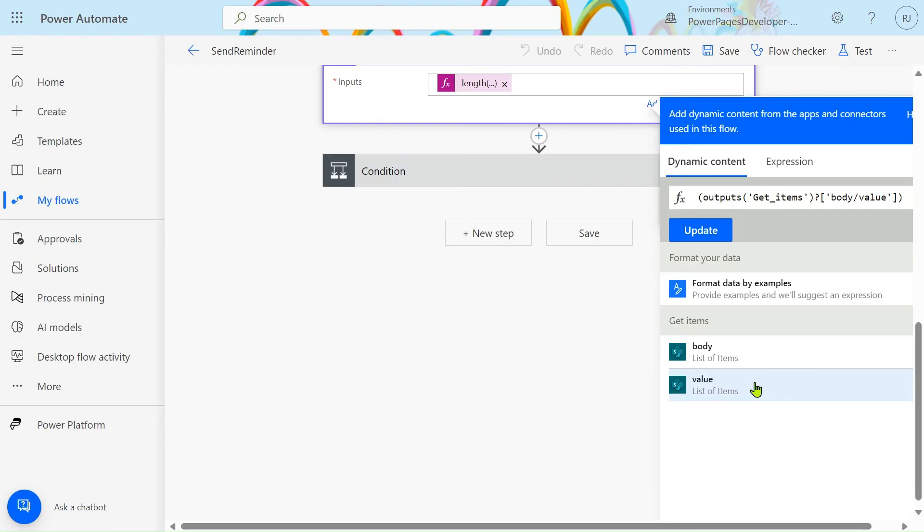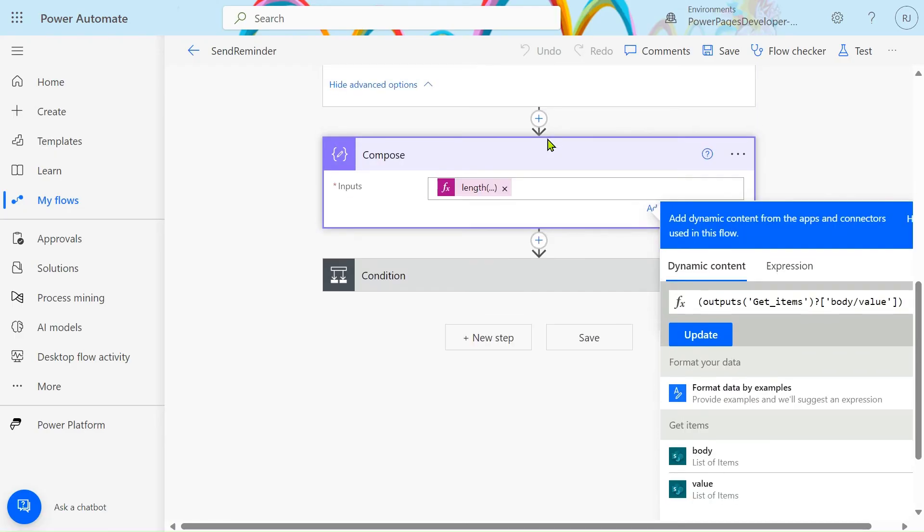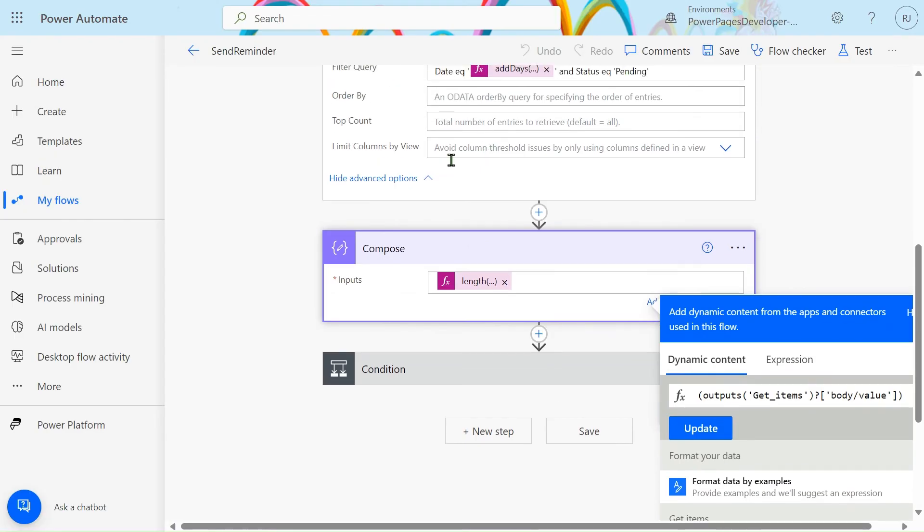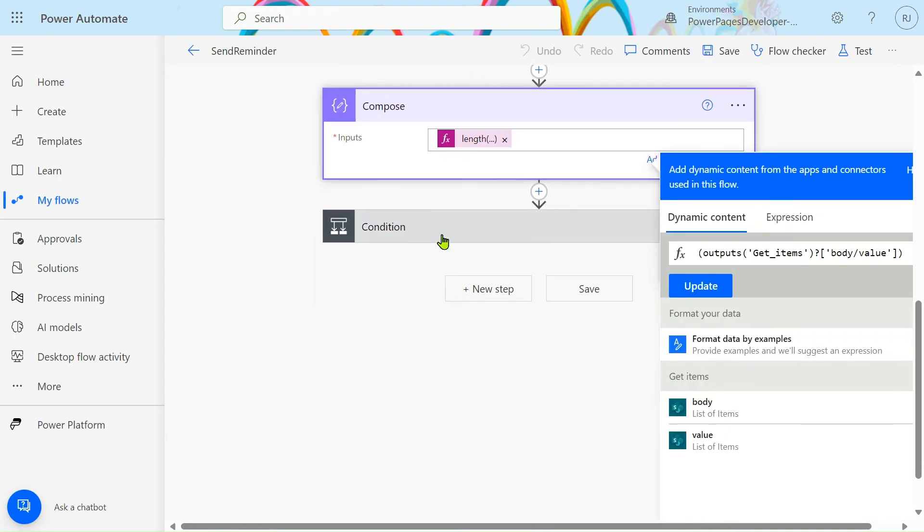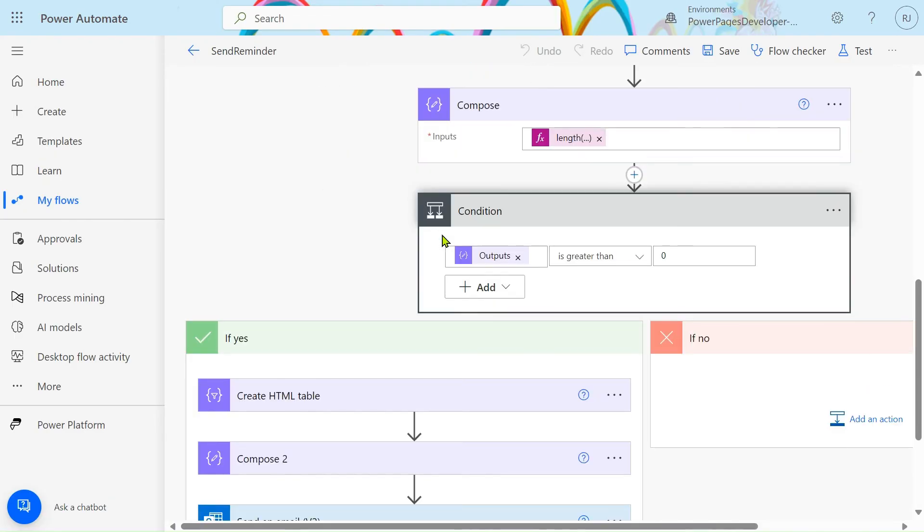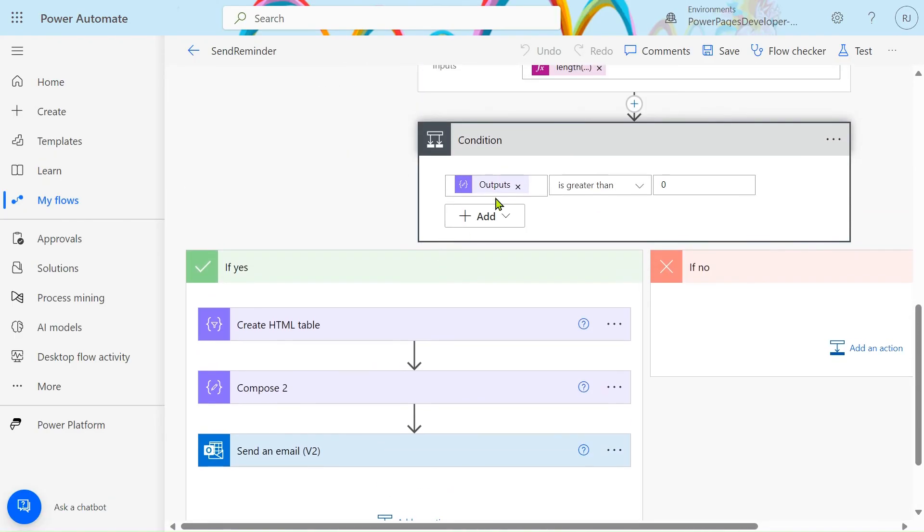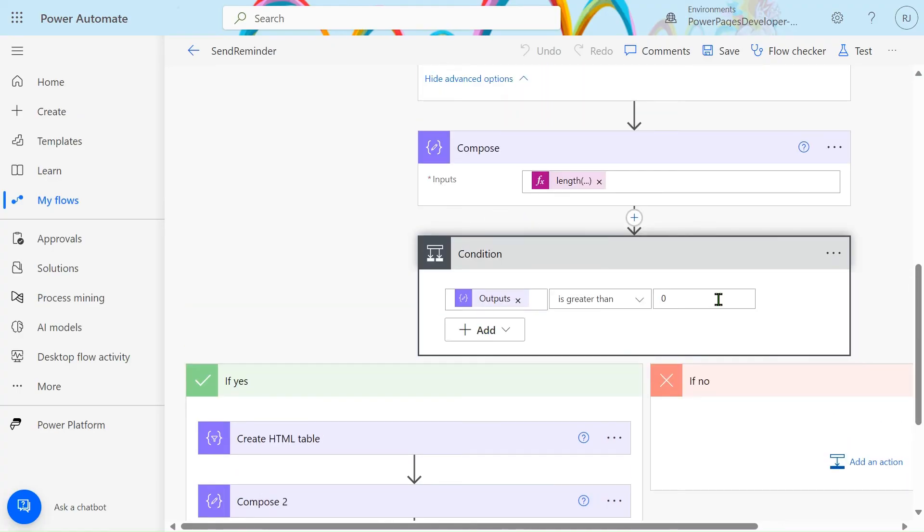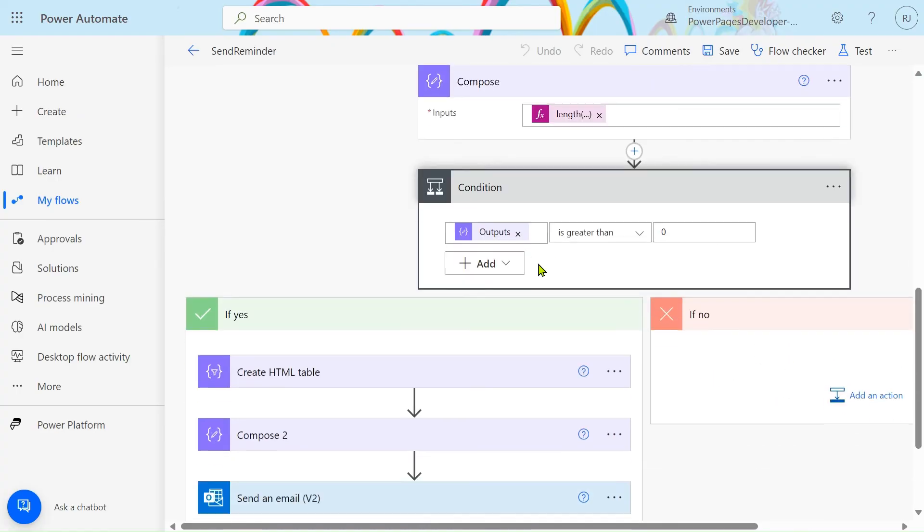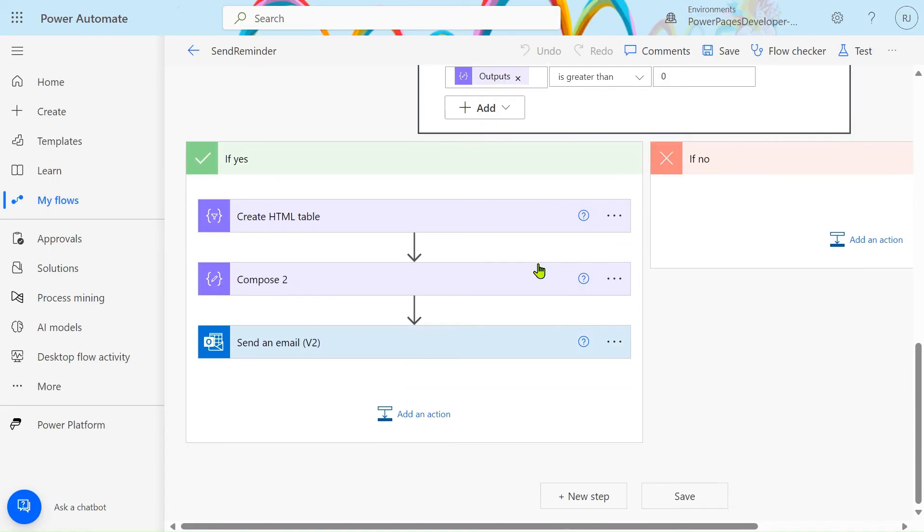After that we will check this compose output. If it is zero then our flow will stop here. And if it is greater than zero, means one, two, or three, then we will convert that record into HTML table.